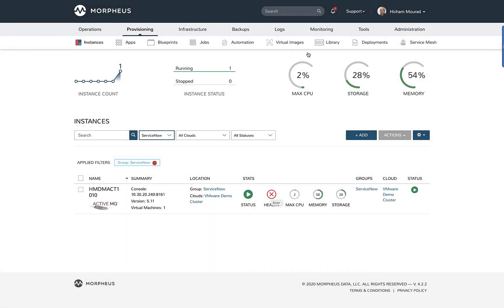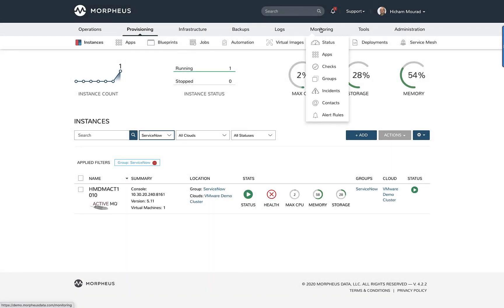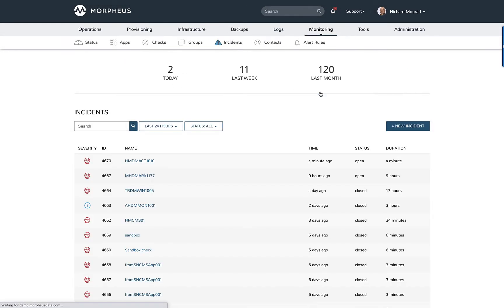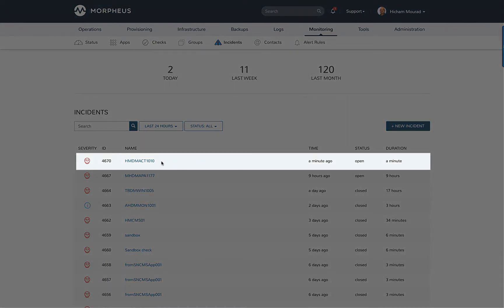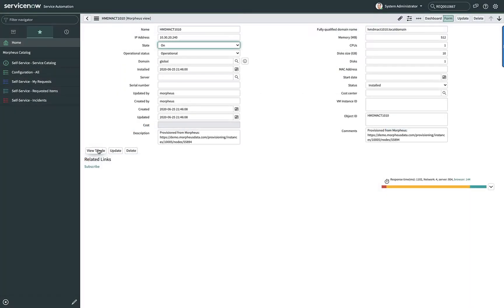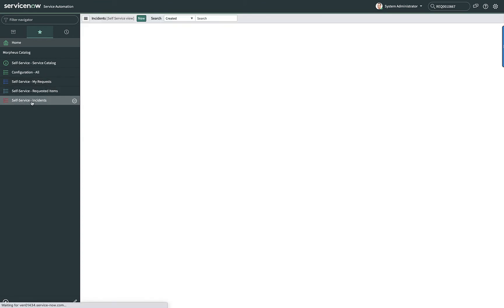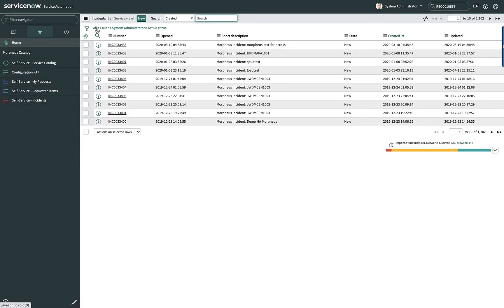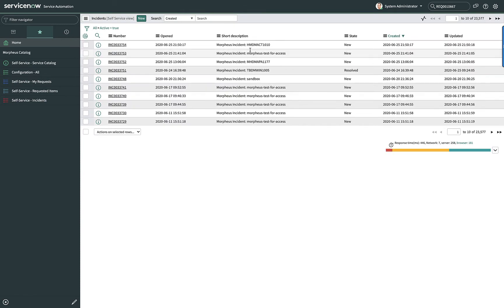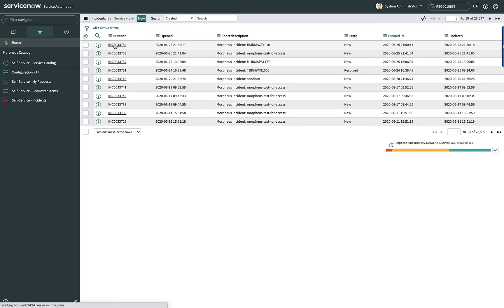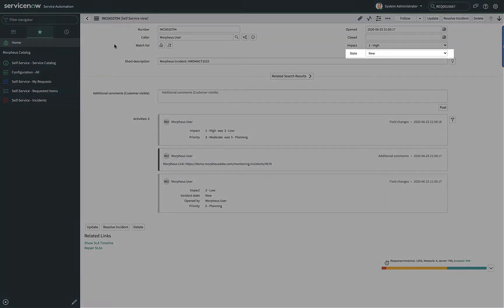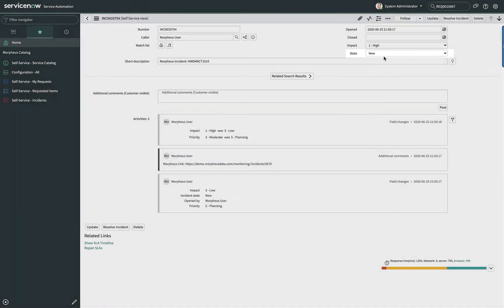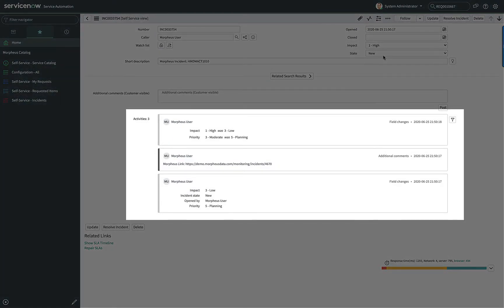This will now create an incident in Morpheus. Let's go to monitoring incidents. We can now see that we have an incident currently opened in Morpheus. This will also trigger an incident to open in ServiceNow. Switching to ServiceNow and going to incidents, I'll filter on all incidents and at the very top I can see there's an incident on that specific instance that we just created. Going into the details, I can also see some additional activities in there as well.